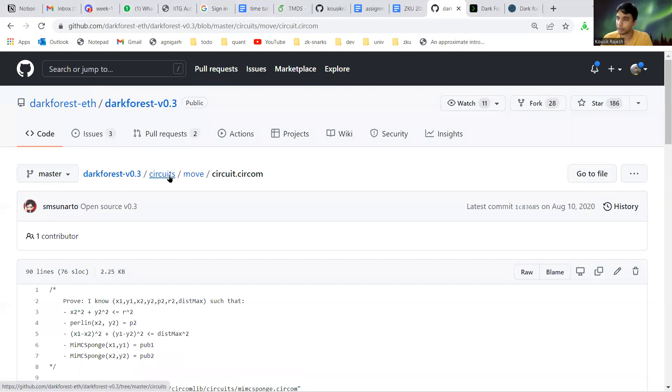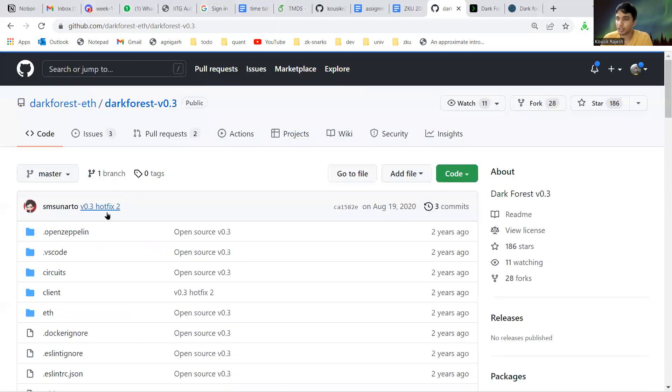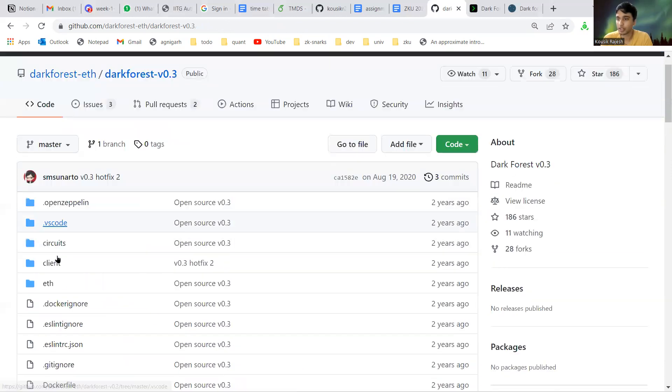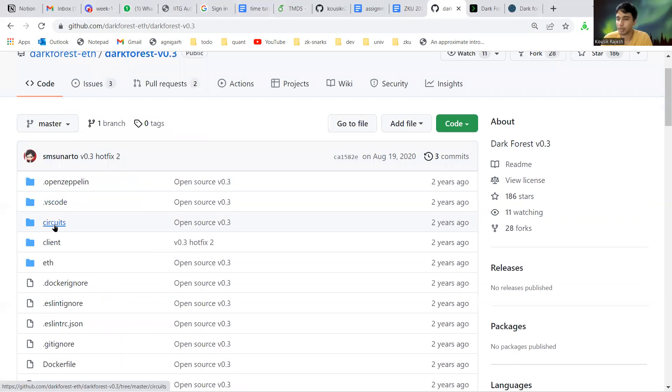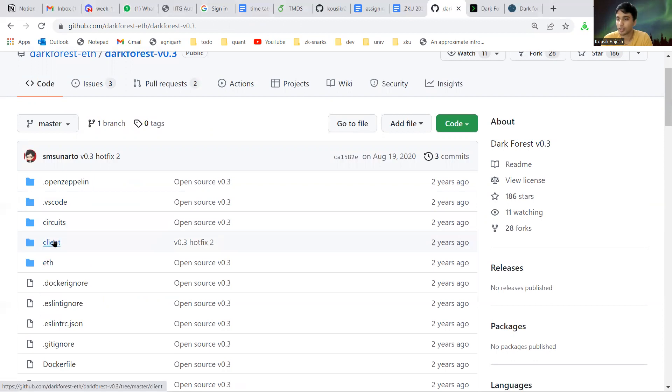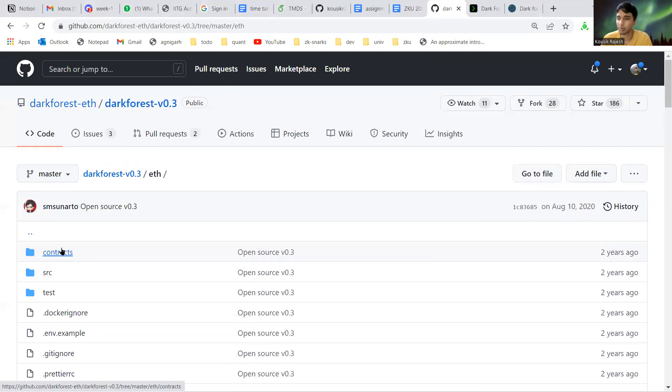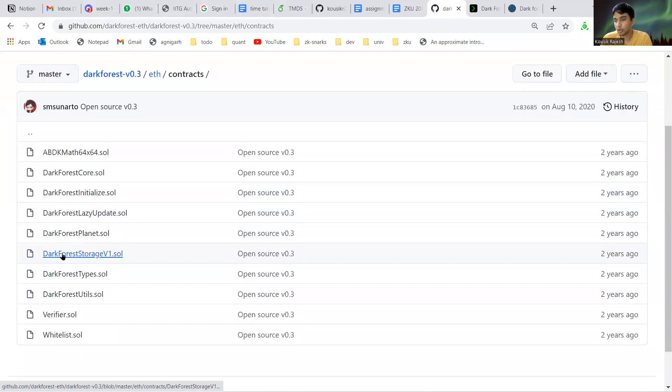These are the circuits. Basically this repository has three major parts: the circuits, the client, and the contracts.